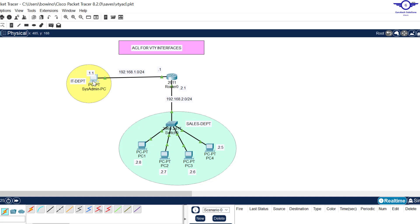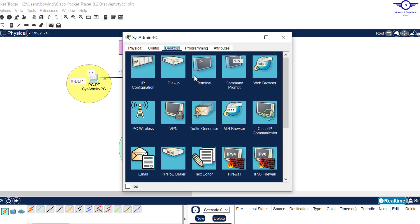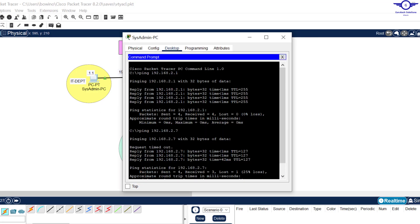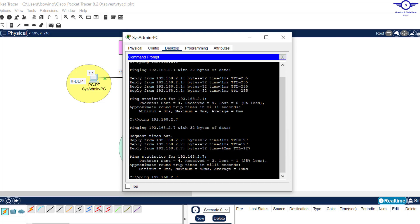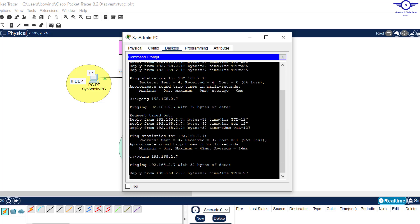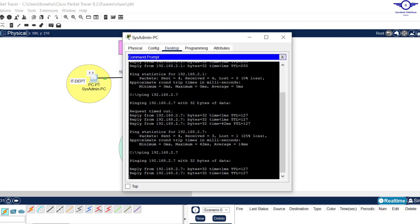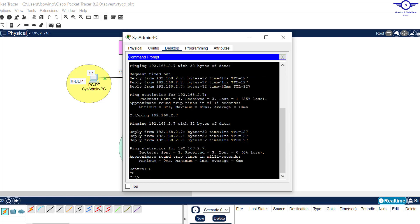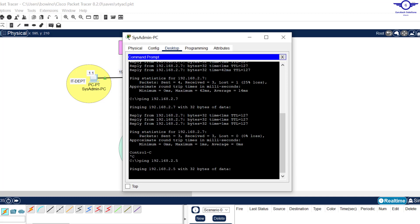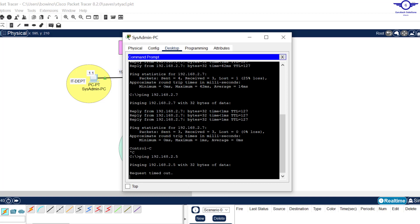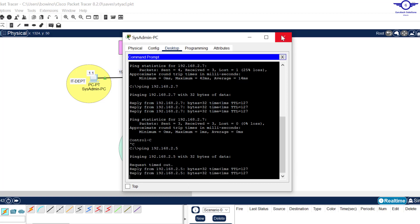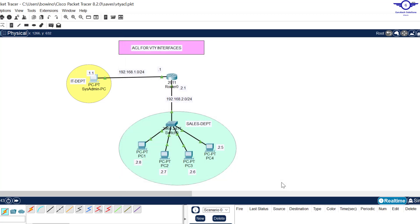We test connectivity — pinging from the IT department to the sales department PC at 2.5, and that is already reaching. Communication is confirmed between the two departments.